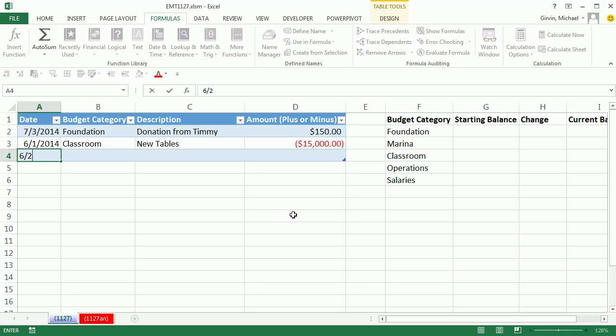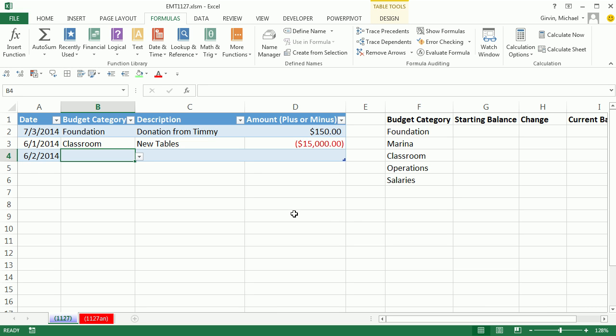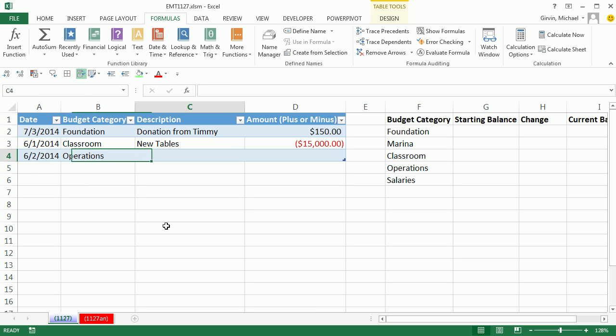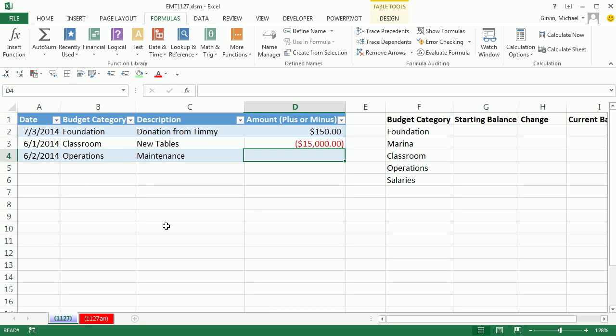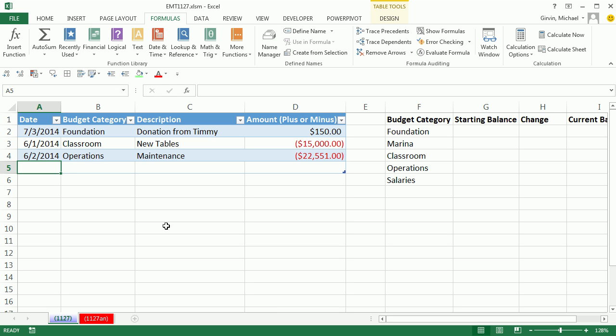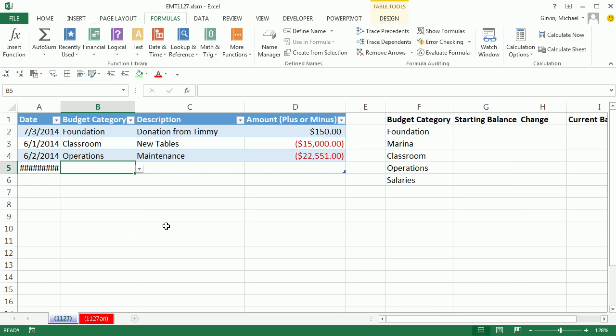6 slash 2. Tab. Tab. Operations. Tab. Maintenance. Tab. Minus 22,501. Tab. 6 slash 15. Tab.